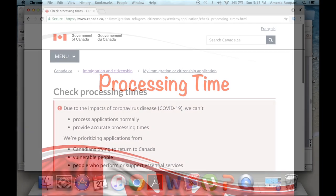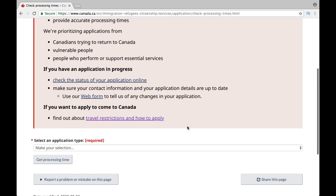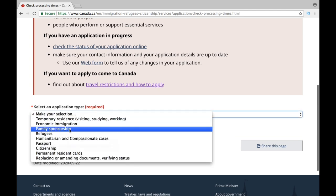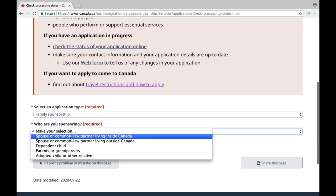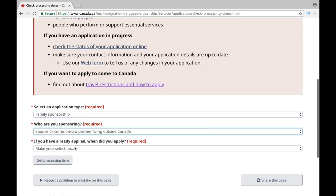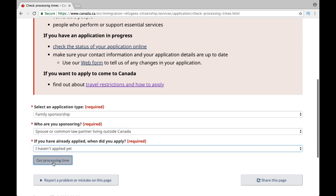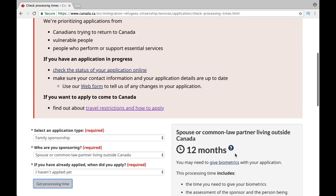The processing time for spousal sponsorship is 12 months. You can check it on this link — just select the application type, which is 'Family Sponsorship,' then select the option from one of the categories you are applying to. Select, let's say, 'I haven't applied yet,' and it will give you the processing time, which is 12 months. I have provided all the useful links in the description box below for you to check.